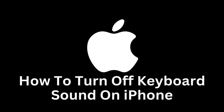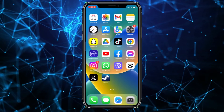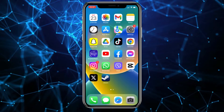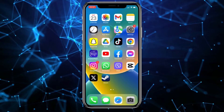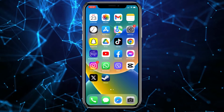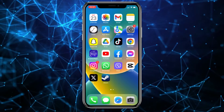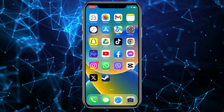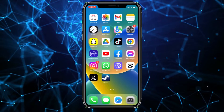Welcome to our guide on how to turn off the keyboard sound on your iPhone. The sound produced by the keyboard while typing can be helpful, but it can become a nuisance in certain situations, especially if you find yourself in a quieter environment or wish to maintain privacy while using the device. Fortunately, the iPhone allows you to easily disable the sound according to your preferences.